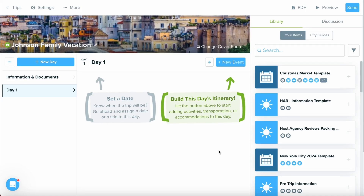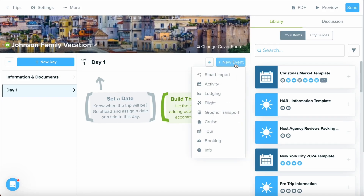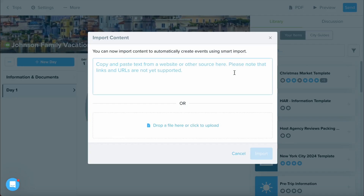To access the Smart Import Tool, select the New Event button, and you'll see a drop-down list of all the different categories of events you can add into this day or section. Go ahead and select the Smart Import option up at the top.